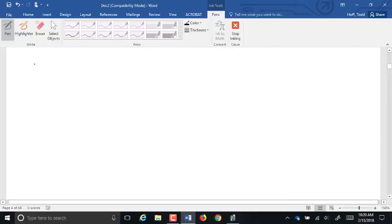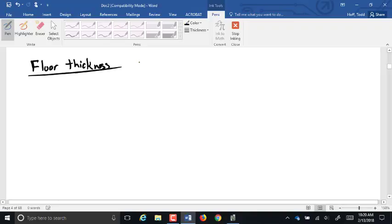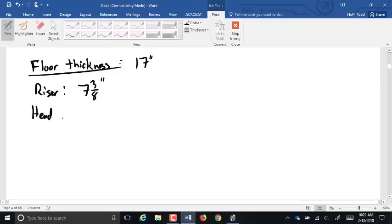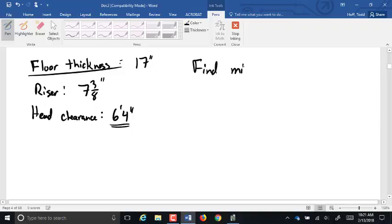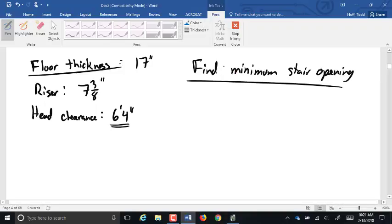Here's a practice problem. If you have a floor thickness of 17 inches and a riser of 7 and 3/8 inches, and you desire a head clearance of 6 foot 4 — always assume 6'4" unless told otherwise — find the minimum stair opening.